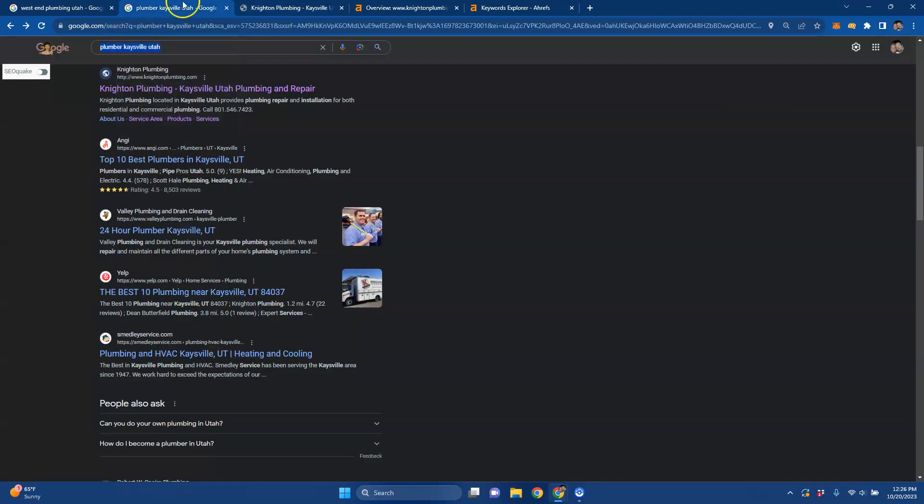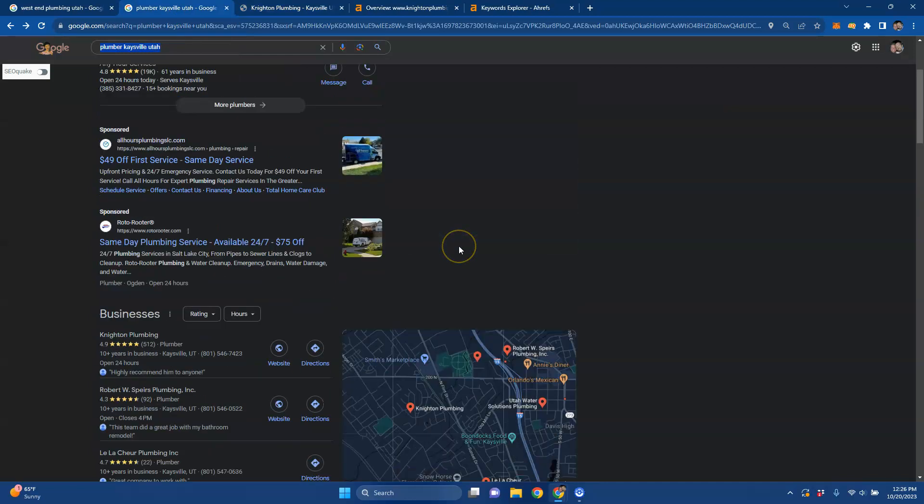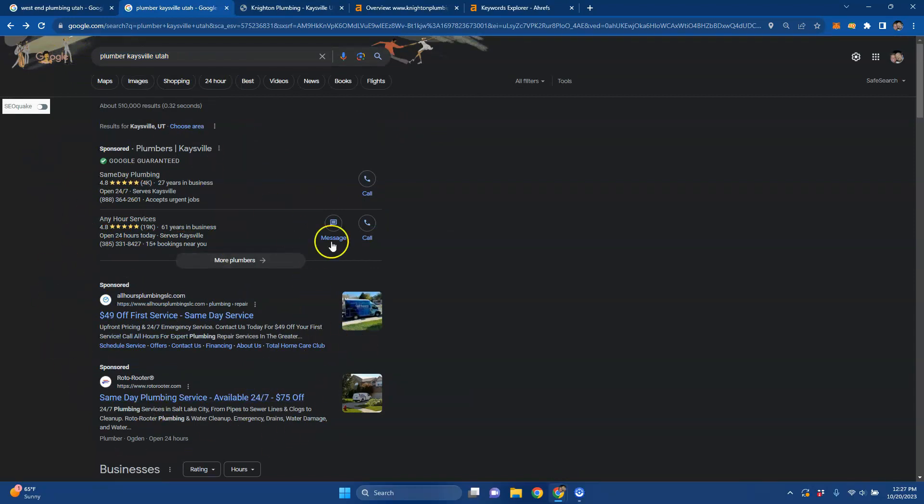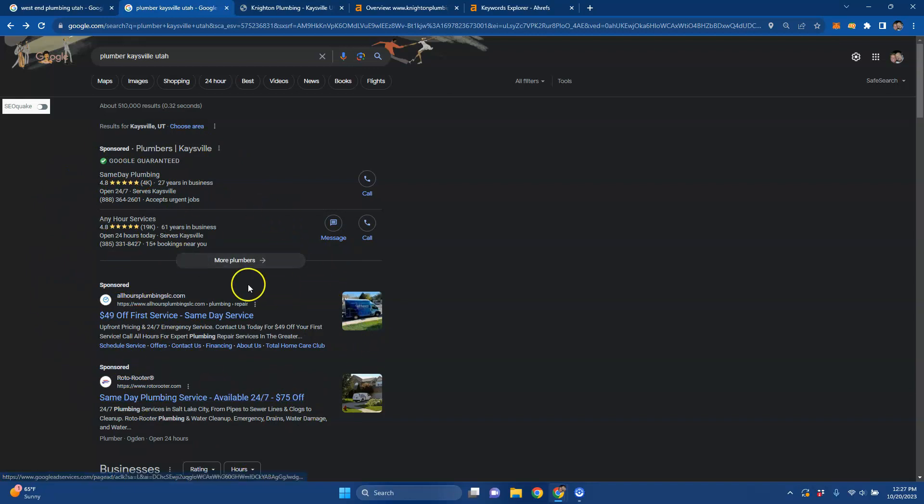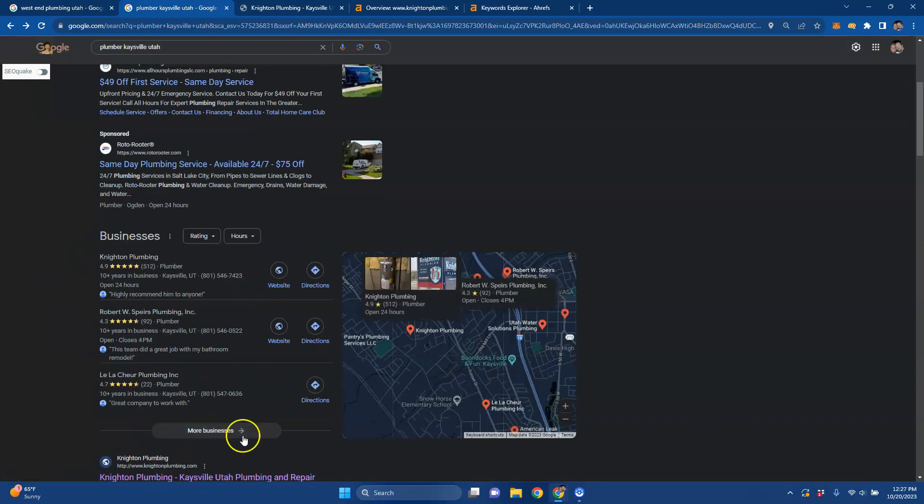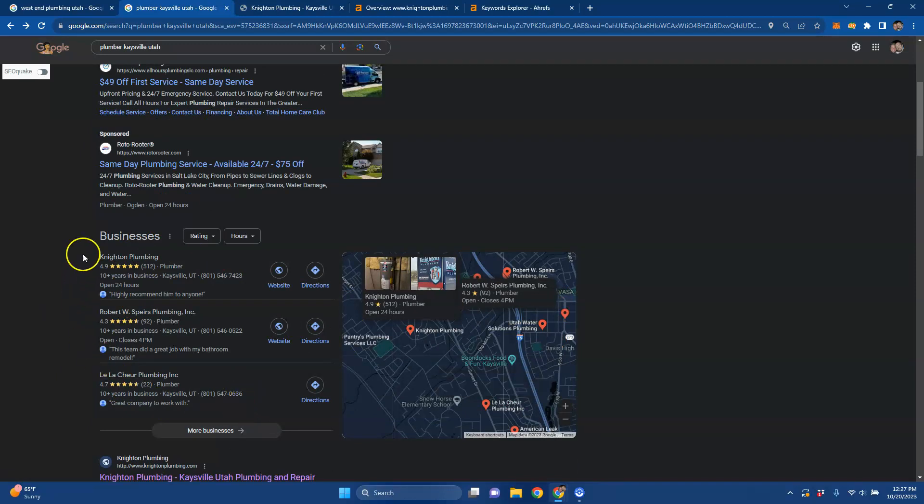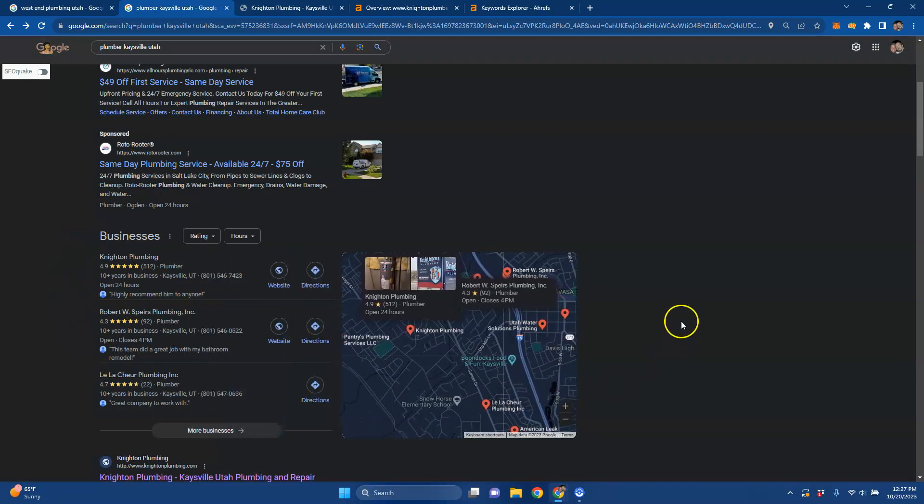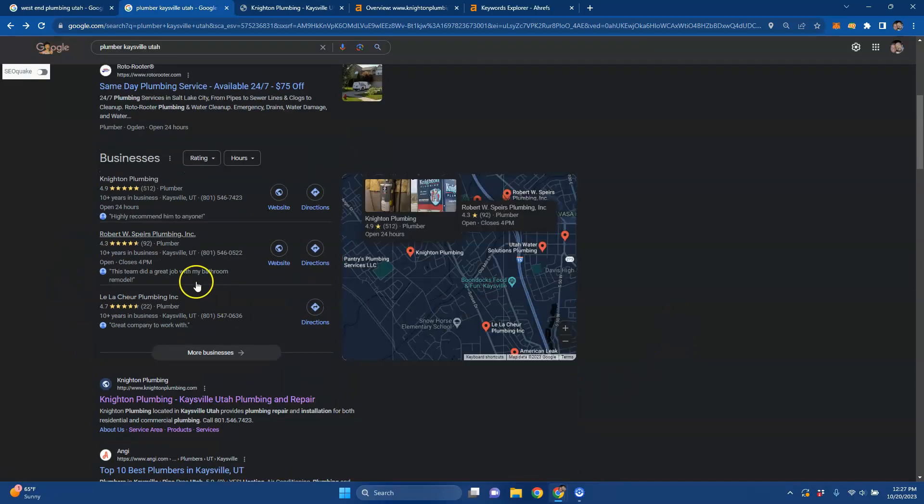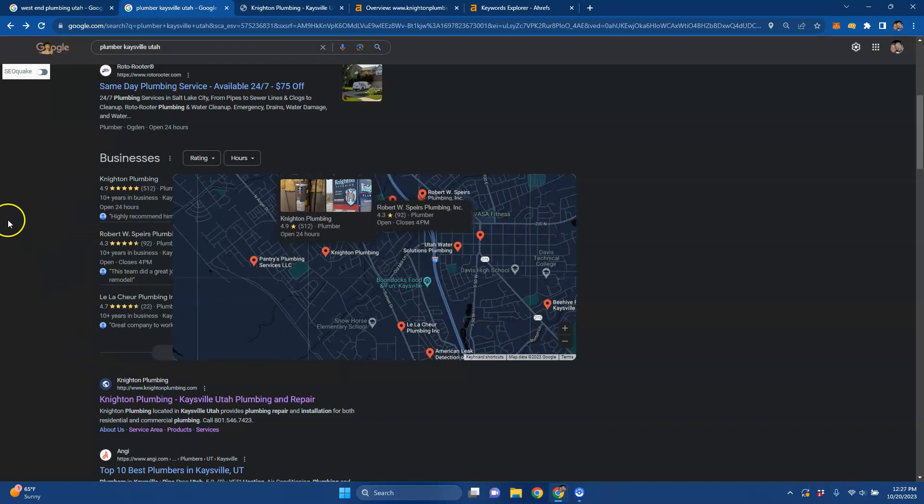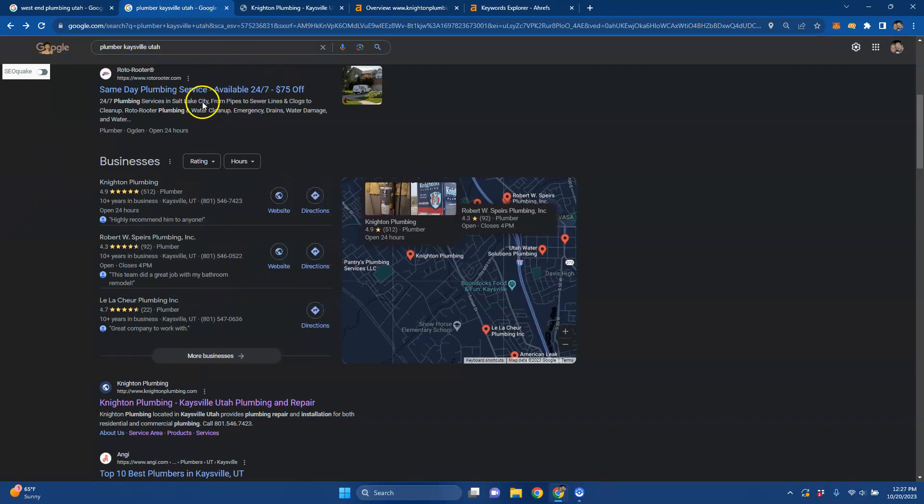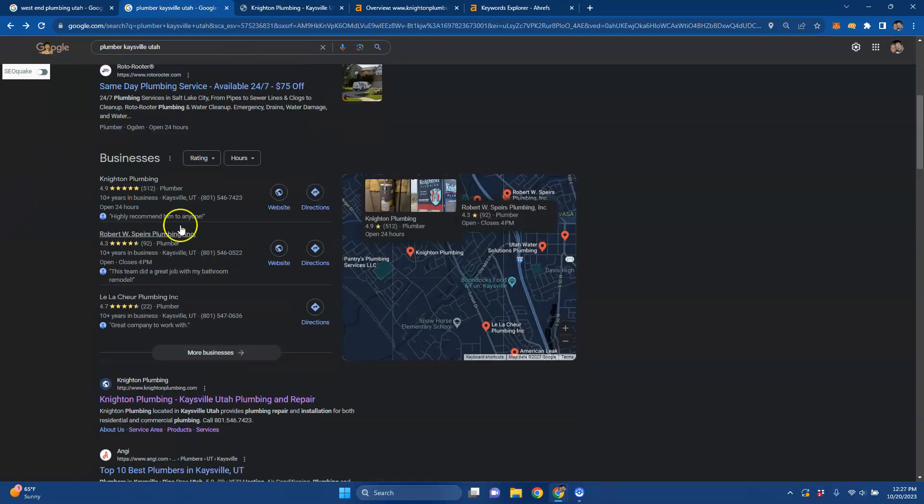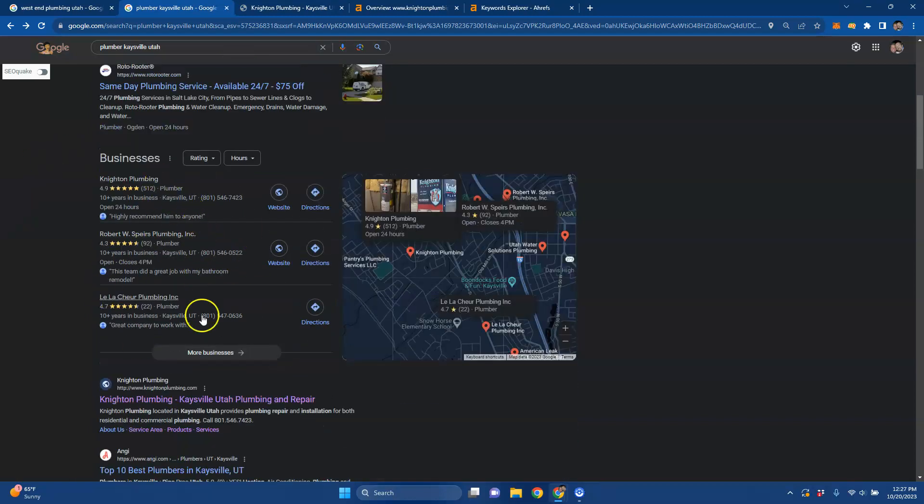Searching for a Plumber in Kaysville, Utah, you get your Google Guarantees and your local ads. These are great ways to generate business quickly if that's something you're looking for because it's at the top of the page. Then you move into the Google Business Profile, which is your Google Map Pack, Google My Business, whatever you want to call it. They're all the same thing. But a lot of people stop right here and a lot of people don't have ads showing up here, so that's usually the first one for some people as well.